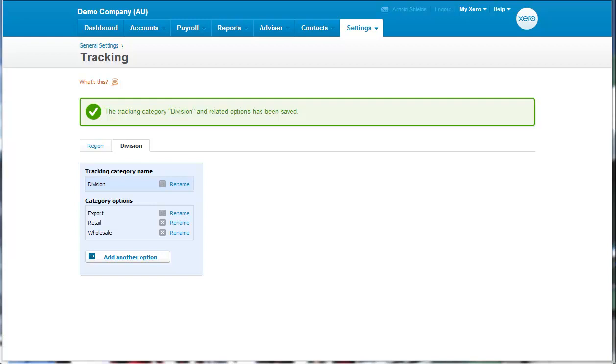And this means you need to attach a tracking code to each relevant transaction. And for this reason, I wouldn't have too many tracking categories because it makes the process of entering transactions that little bit more time consuming. And you can automate part of the tracking of entering tracking codes by using rules.